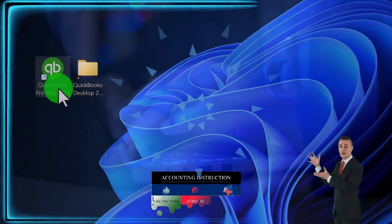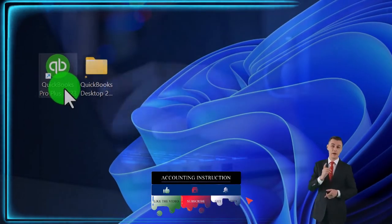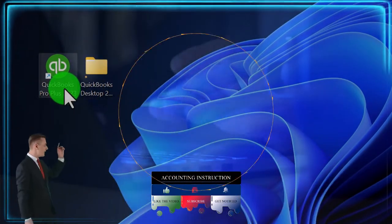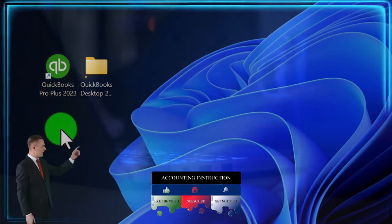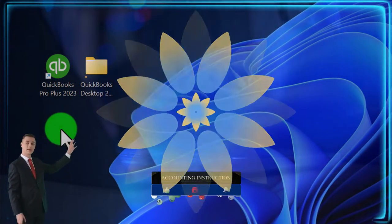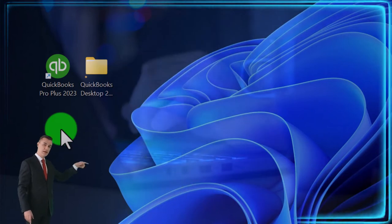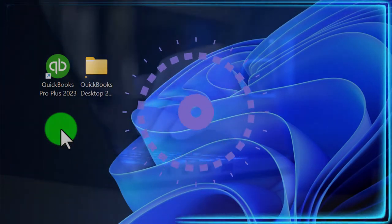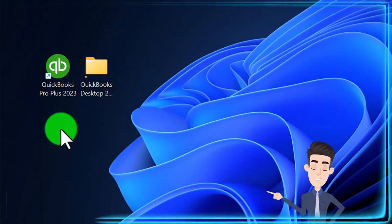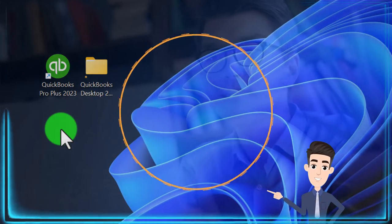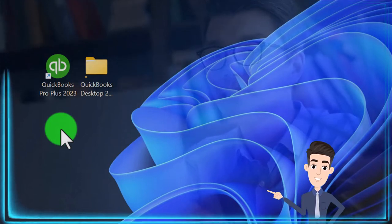This is the software icon that opens up the program - similar to the analogy of Microsoft Word, where you open up the Microsoft Word program. The data files are the things we open within the program, similar to the document files that would be opened up in Microsoft Word.